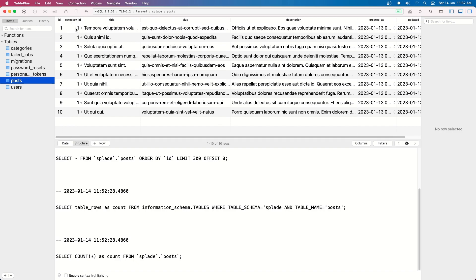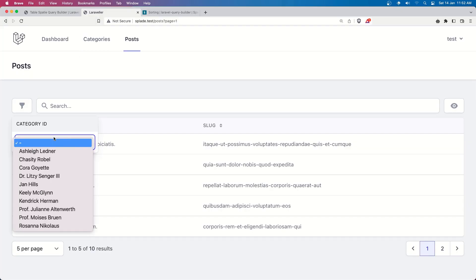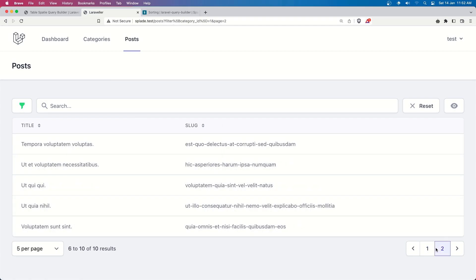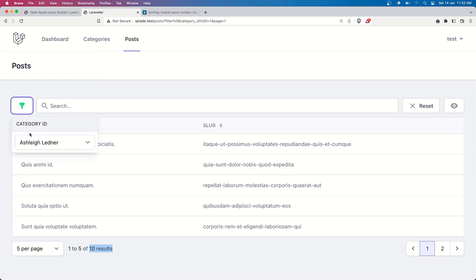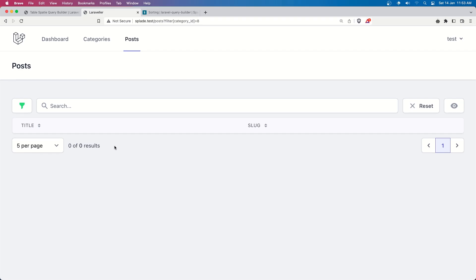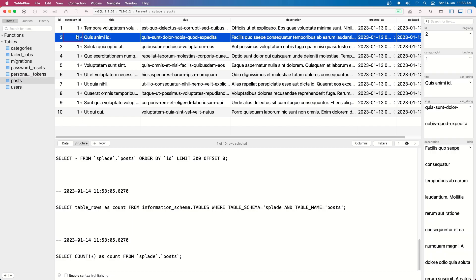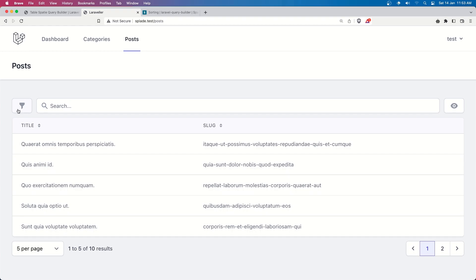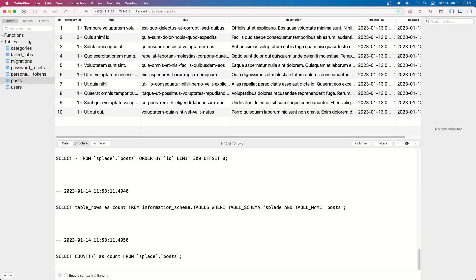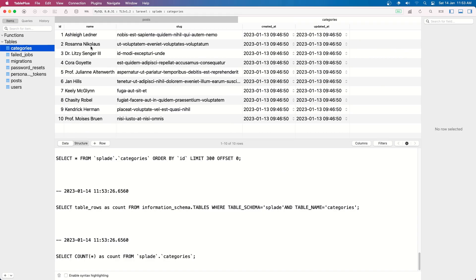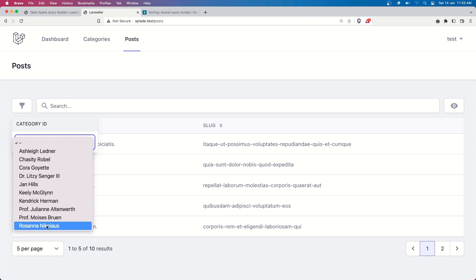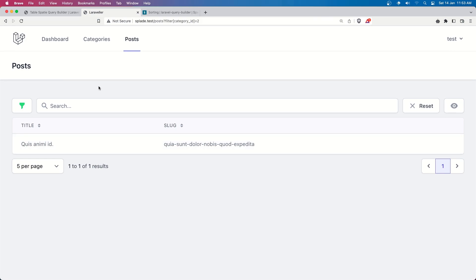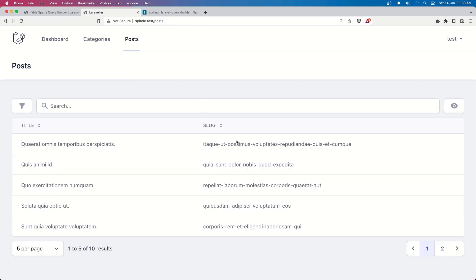As you can see, all posts have category one. The category with id one shows 10 results. If I filter by the second category we get none, so let me update a post to have category id two and refresh. Now resetting and filtering by category id two - it belongs to 'Rosanna Nicolaus' - and selecting that we get only one result. The filter works correctly. Let's reset and now add the edit button.